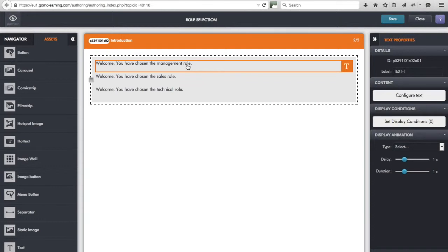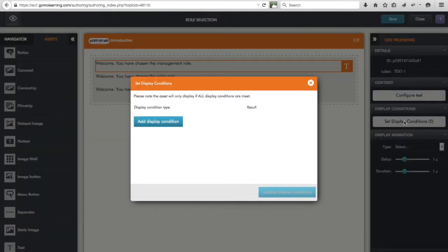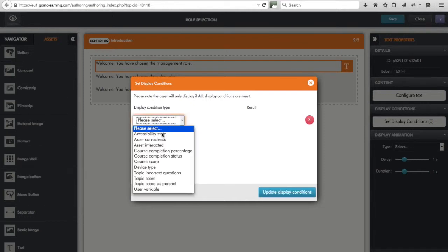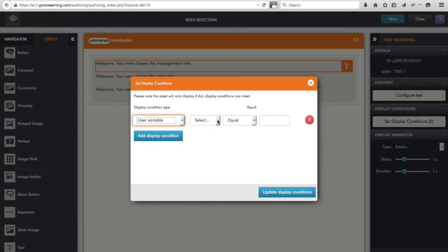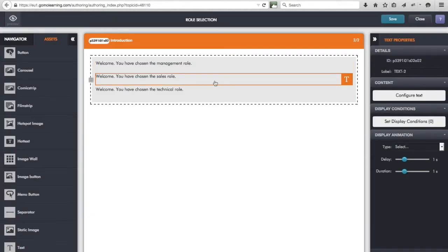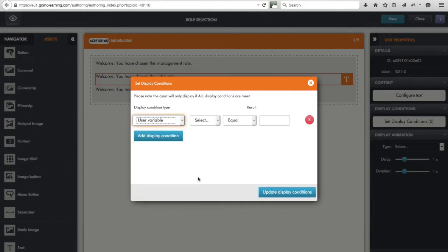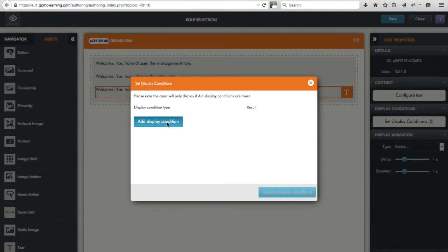I can use a display condition on each piece of text. I click on the management text, go to its properties on the right-hand side, and set a display condition. I click 'Add Display Condition' and set it so that if what's stored in the 'role' variable equals 'management', then display it. I do the same for the sales text: click on it, go to display conditions, select user variable 'role' equals 'sales'.